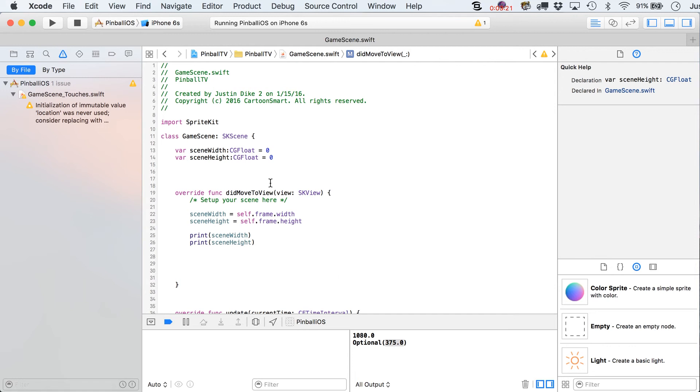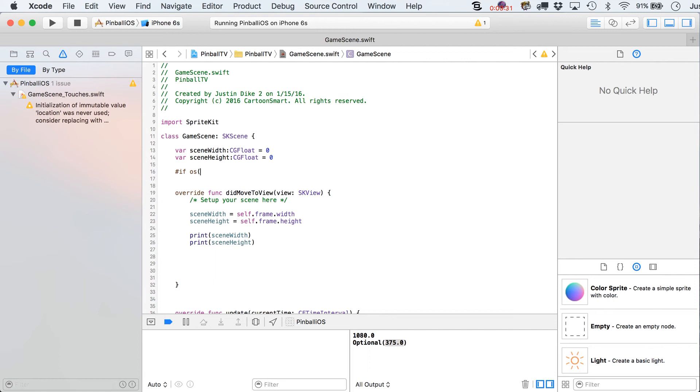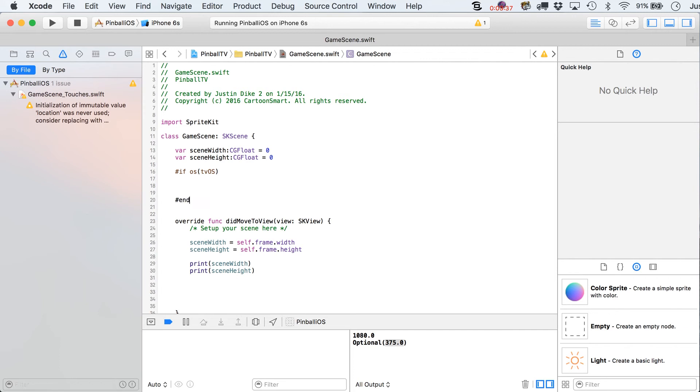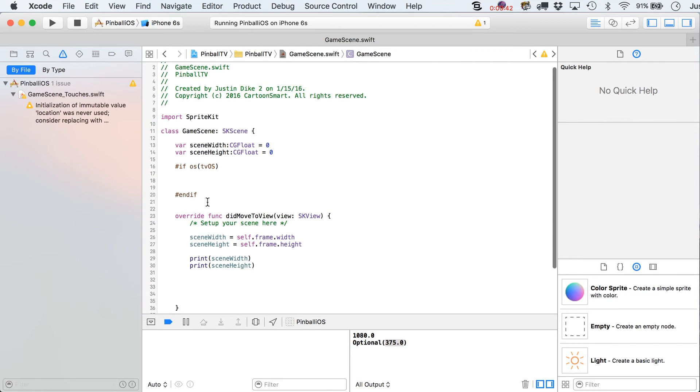All right. Now, let's come right back up here to the top again. And we are going to put in here a little if statement that says, if OS tvOS. And then we can close this off by writing end if over here.